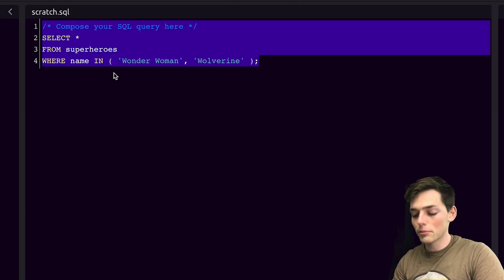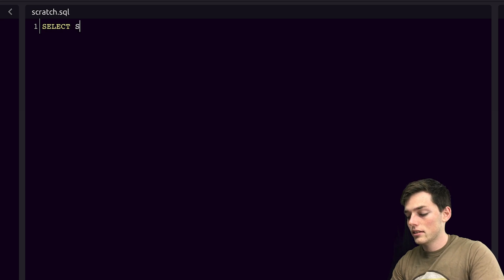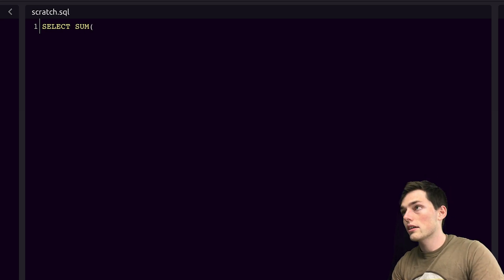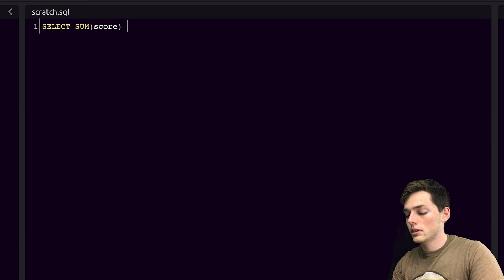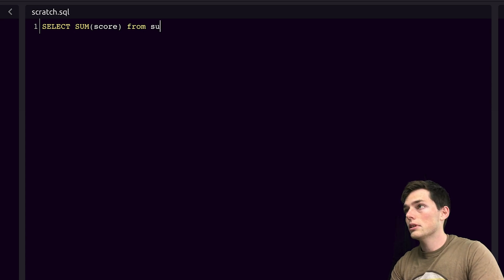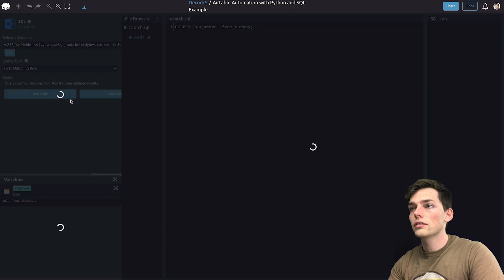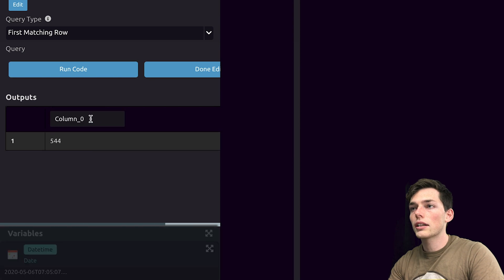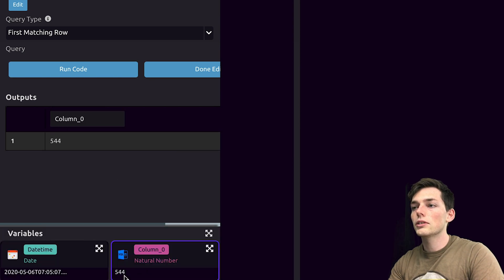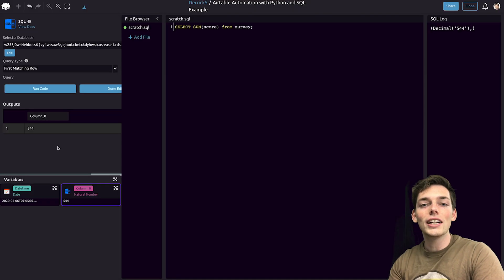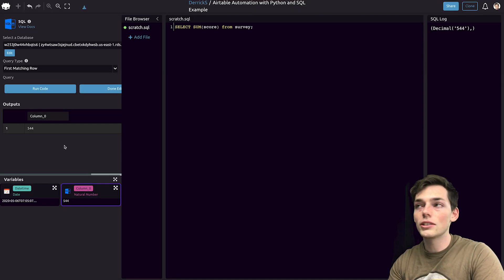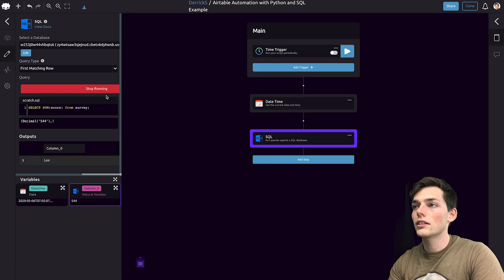I'll write something simple for mine, such as select sum, and we'll sum up a column from my table named survey. We'll run this code, and we'll import it by clicking on the import column, and this gives us a new variable that we can pass on to Airtable. This query here could be something far more complex, so if you wanted to do something much more, you could. Now we'll click on done editing.